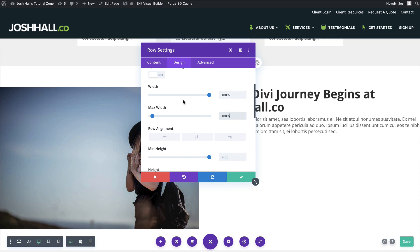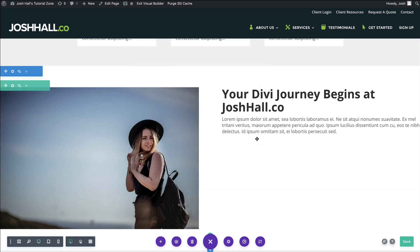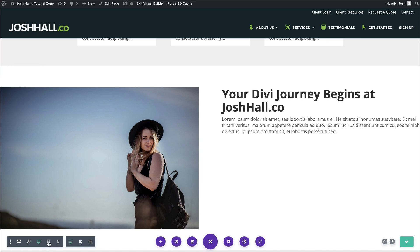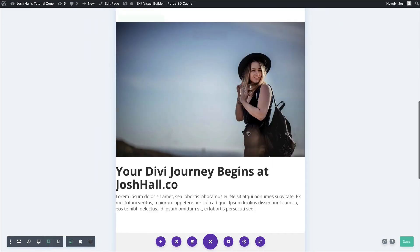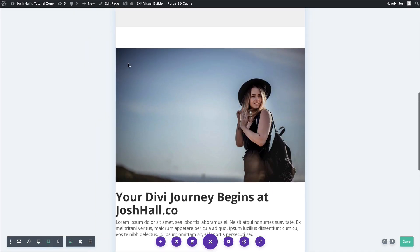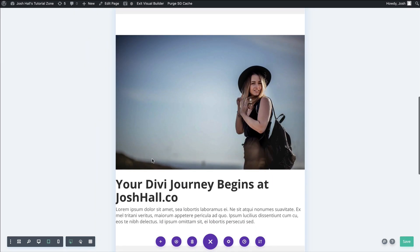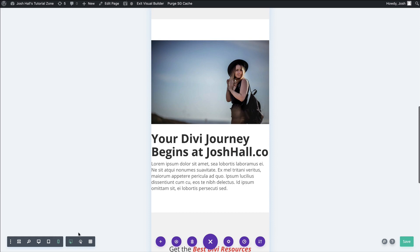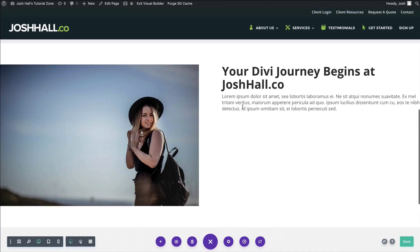So now, with the width set at 100% and the max width set at 100%, this is a full width section. And if we look at it on tablet, you can see the entire row is going left to right. Same thing on phone, super easy, super cool.